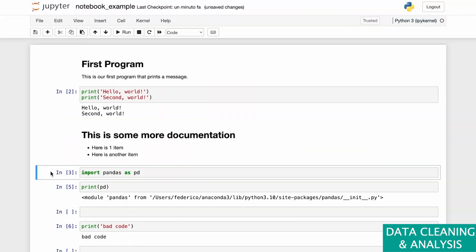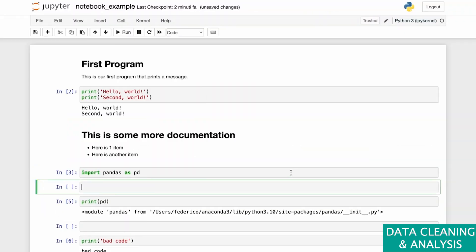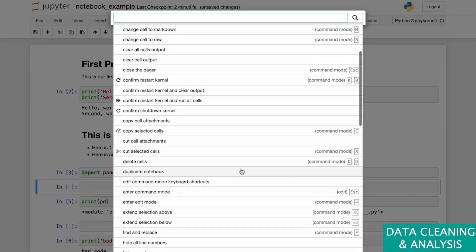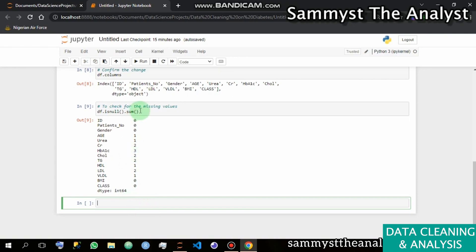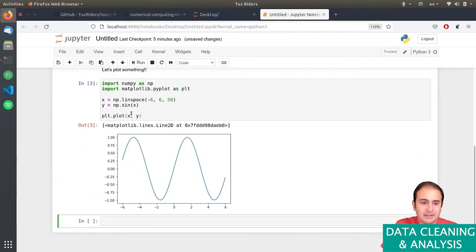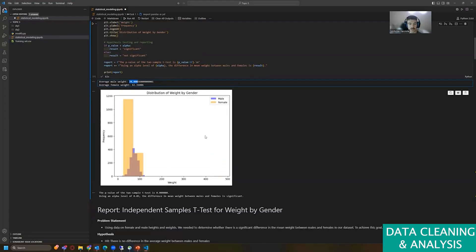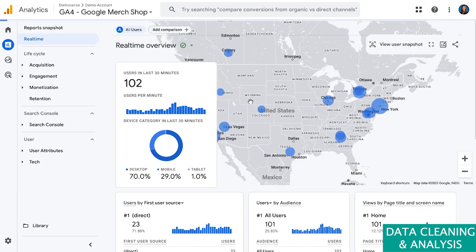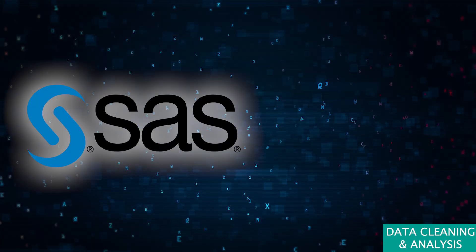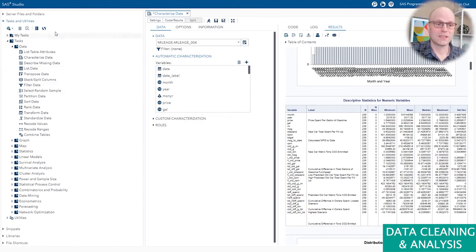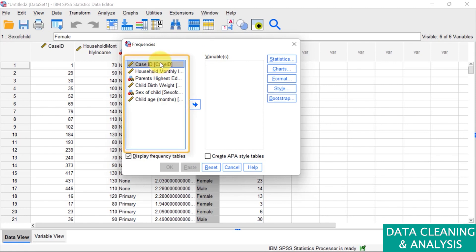Jupyter Notebooks is an open-source web application that allows you to create and share documents containing live code, equations, visualizations, and narrative text. It's widely used for data cleaning and transformation, numerical simulation, and statistical modeling. Google Analytics is a web analytics service that tracks and reports website traffic, useful for analyzing web data to understand user behavior and improve website performance. Platforms like SAS and SPSS offer advanced statistical analysis capabilities. Whether you're performing complex regression analyses or running descriptive statistics, SAS and SPSS have the tools you need.